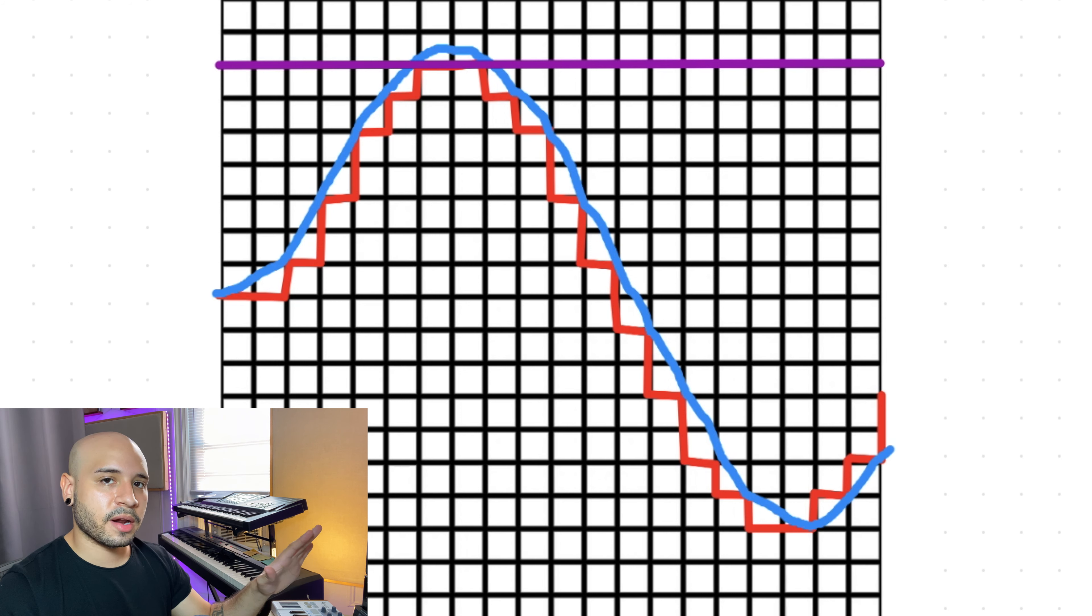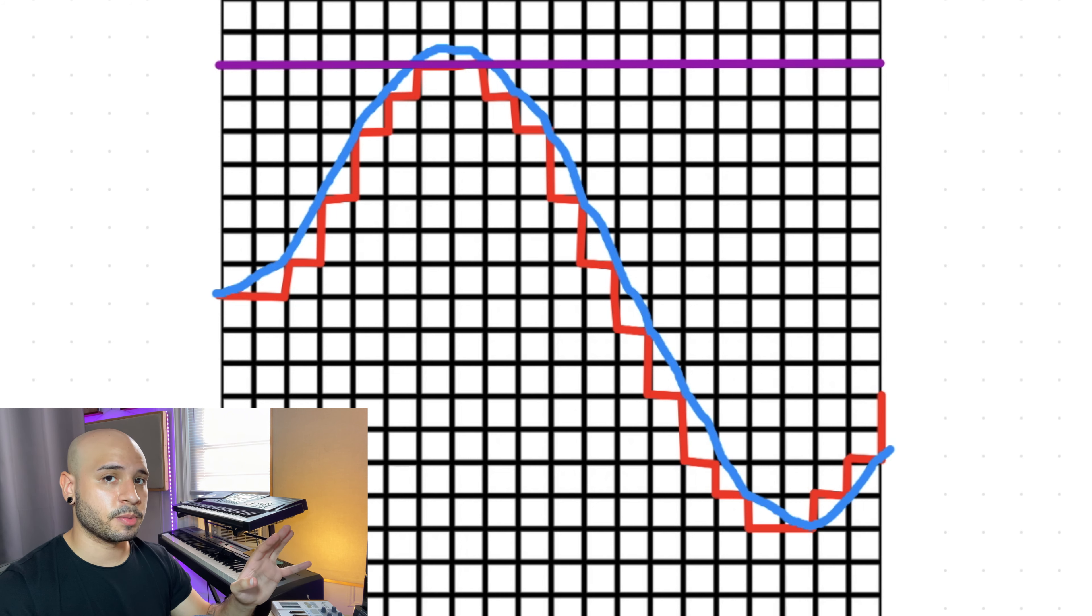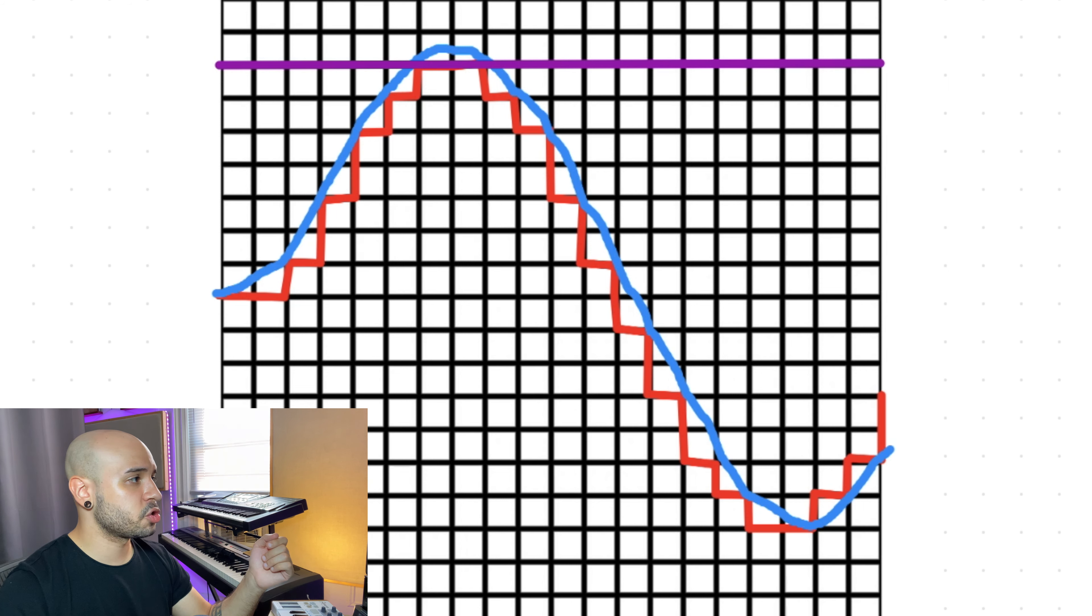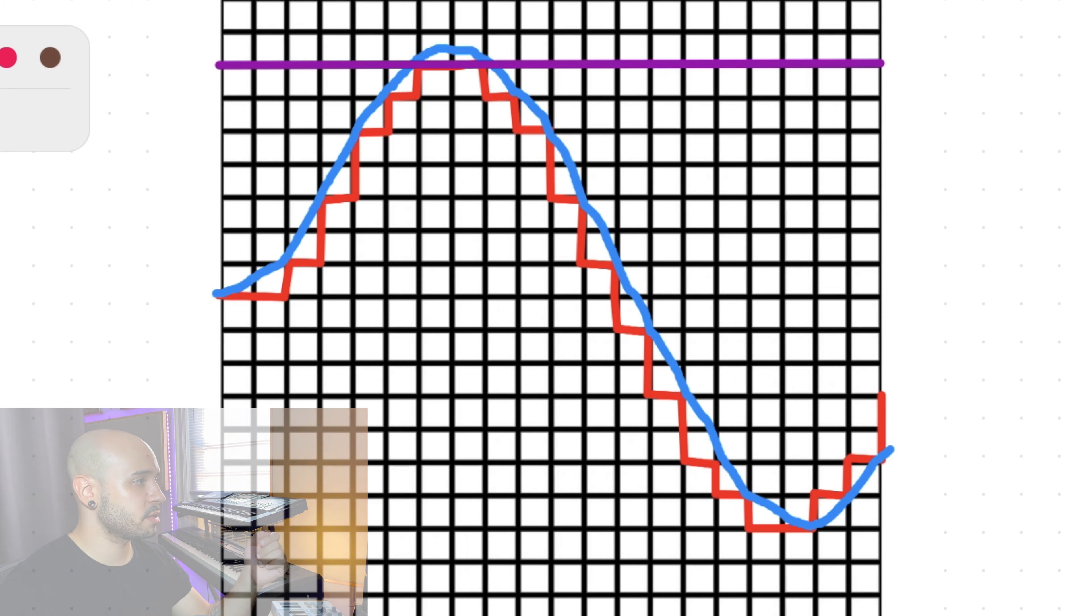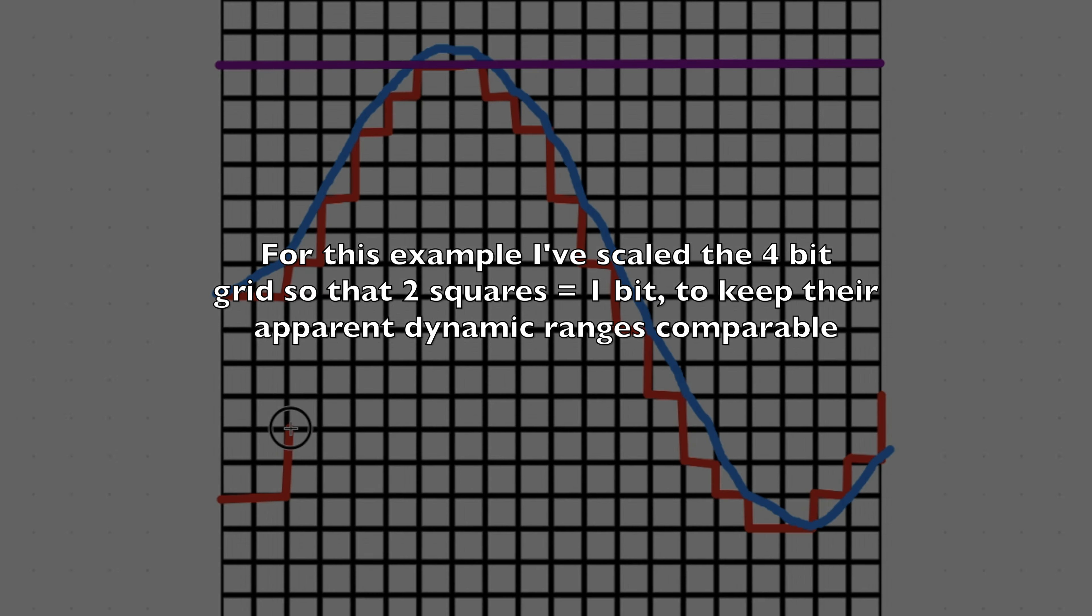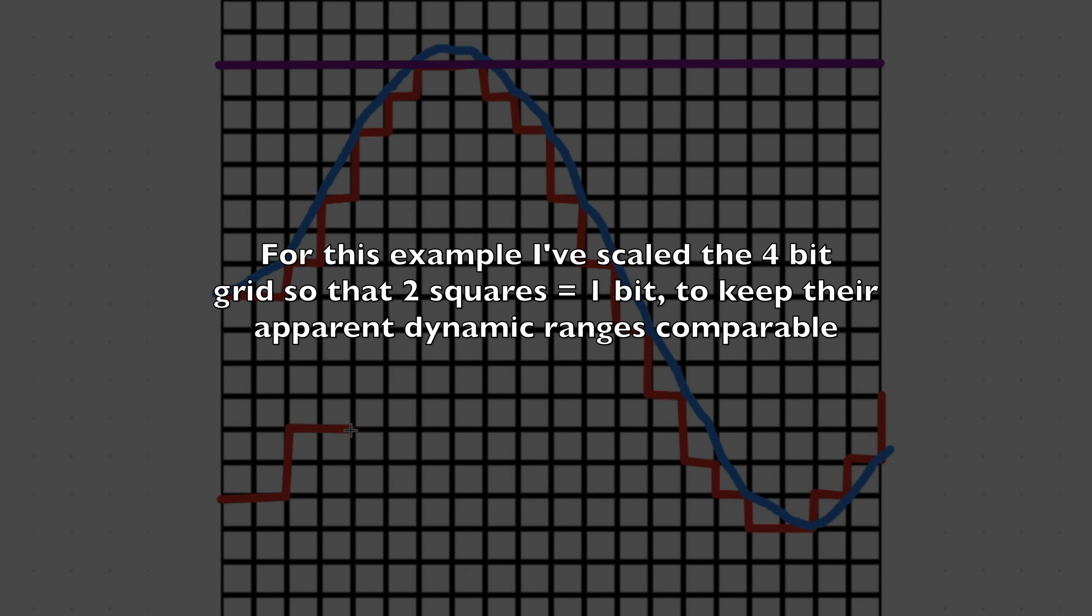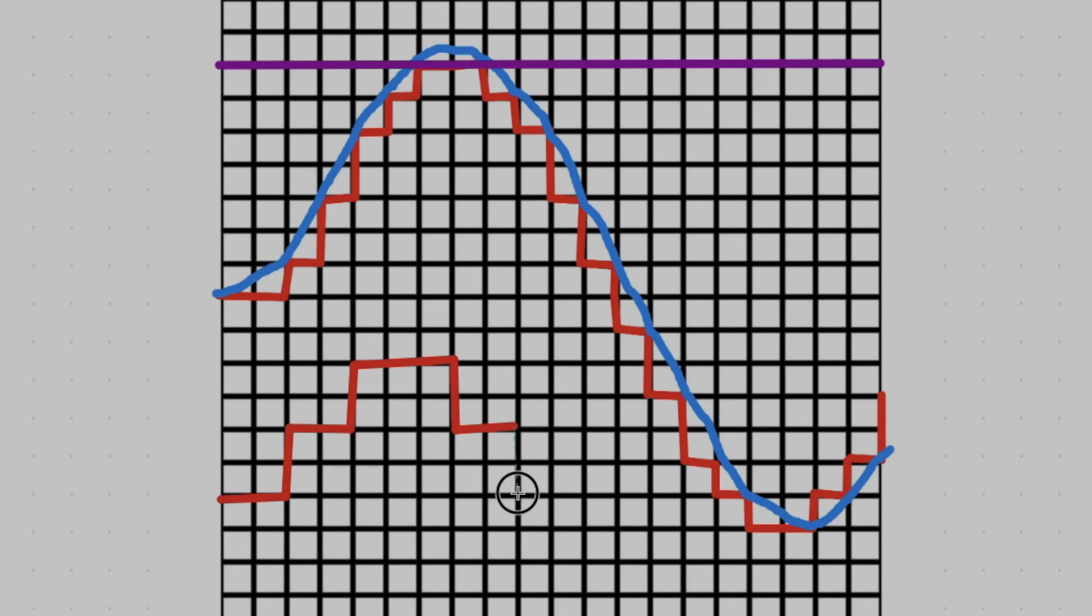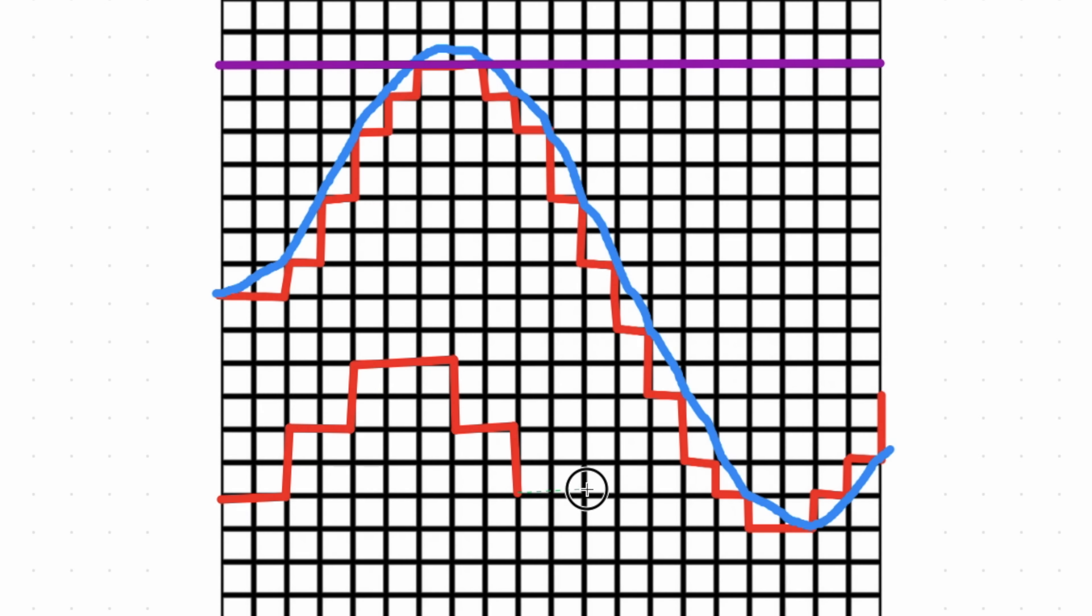This waveform that I've drawn is only eight bits high for demonstration purposes. Just for comparison, if I was to try and draw this in four bit, it would look more like this. It's going to get way more blocky.